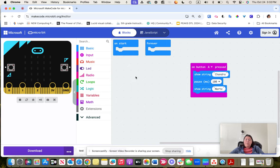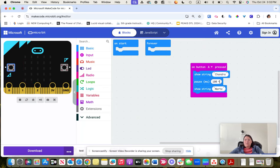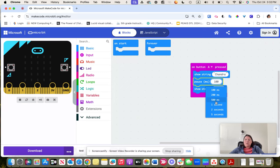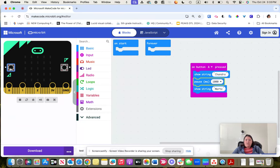We need to press A to get it to start. With a short pause, we couldn't really tell the difference. So let's do a one-second pause this time. Pressing A shows my first name, then it pauses, and then my last name comes through. They could apply this same technique to lots of different things.